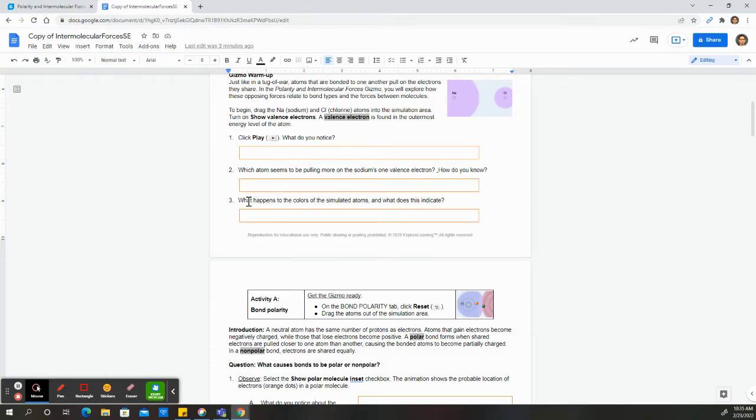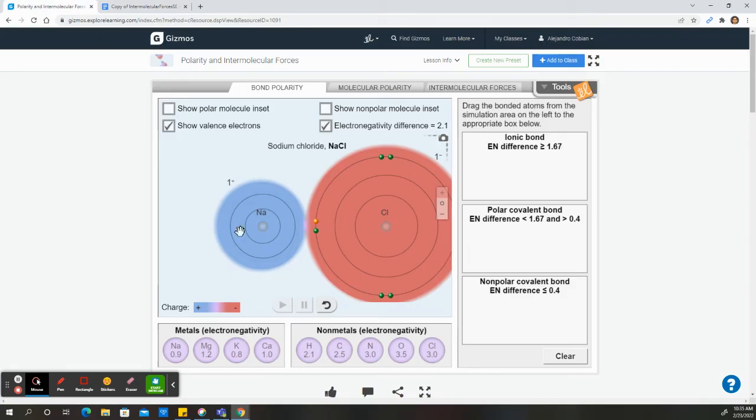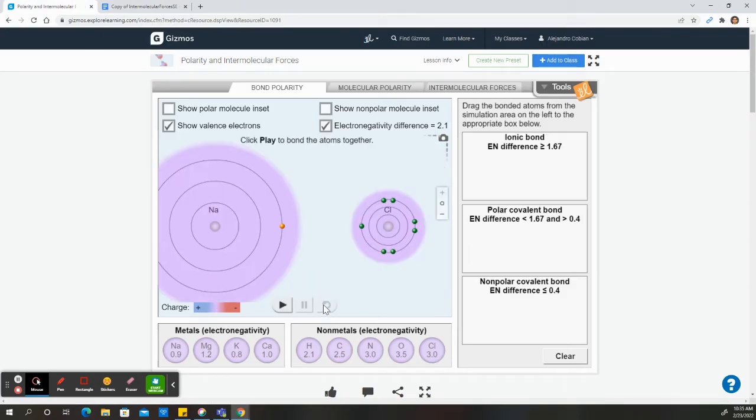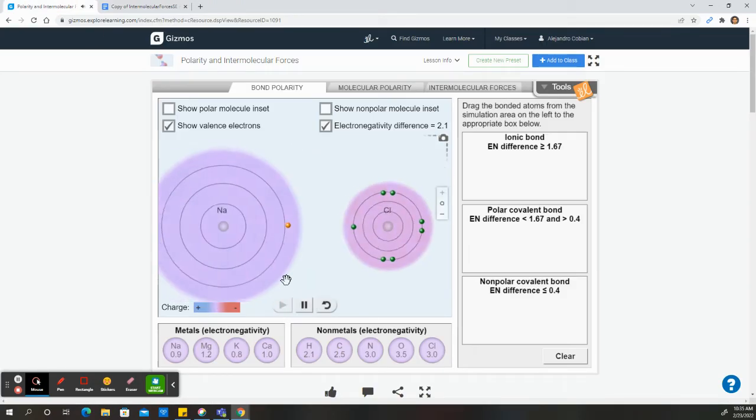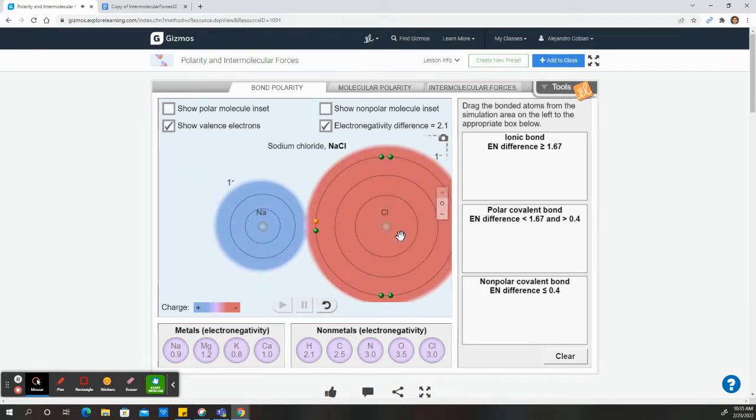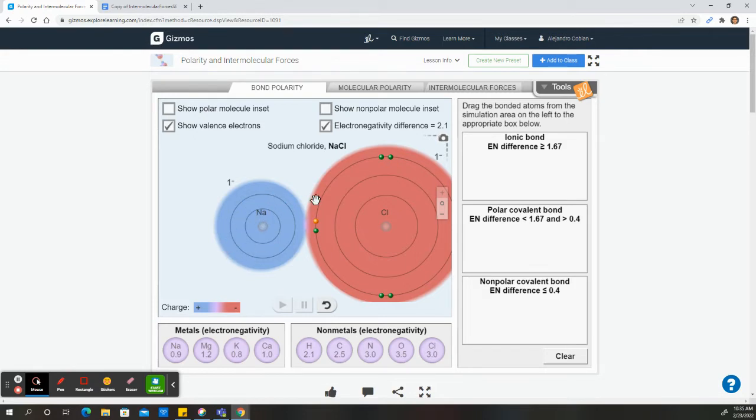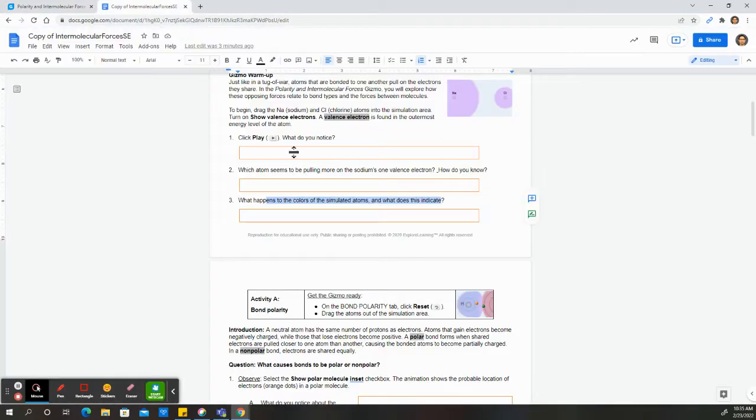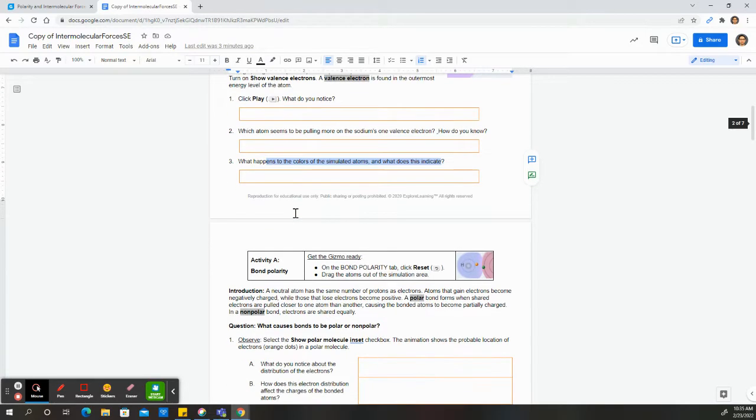So now notice these colors right here. The colors refer to this charge right here. Notice, now we have a charge assigned to our atoms. Chlorine became red, while sodium became blue, making it more positive. While sodium became blue and more positive, chlorine became more negative.